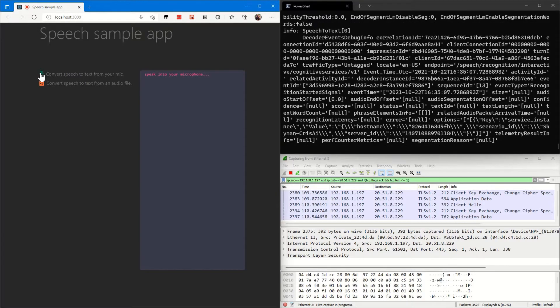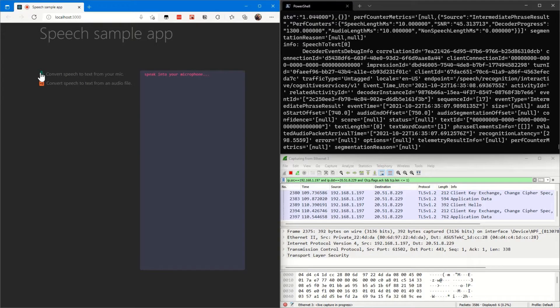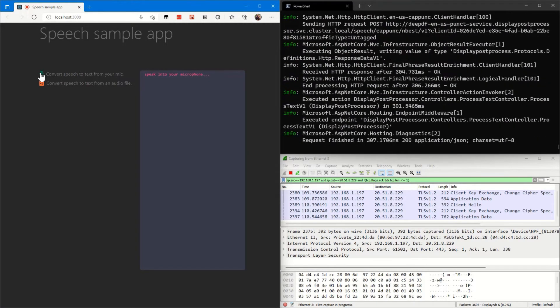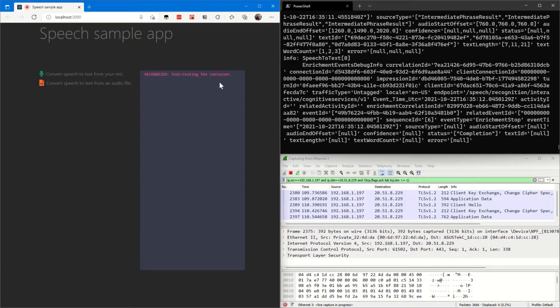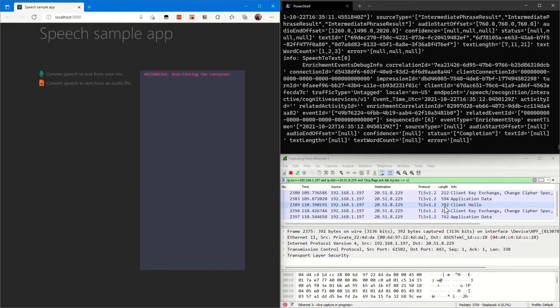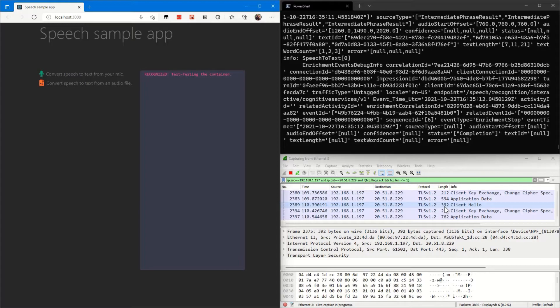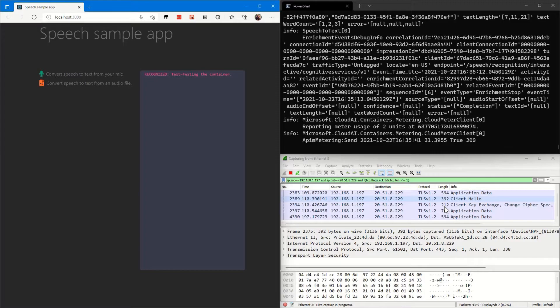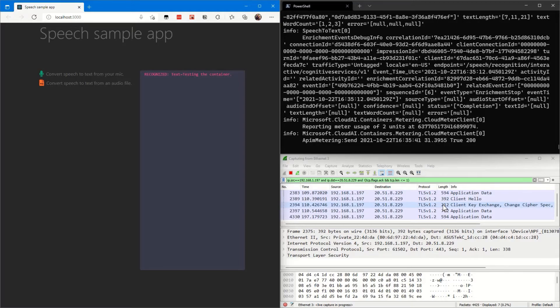Testing the container. Notice that there's a ton of stuff happening over here, but there are zero packets over here at all. There's none of the audio file. None of the audio data is leaving this container at all. Now if we wait a second, you're going to see that the container is going to send usage metrics back to Azure. We'll wait a second to see that happen. There it is. Notice it just said it's reporting a meter usage of two units and that's all it sent.